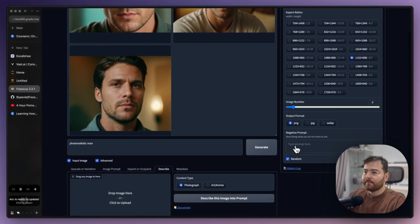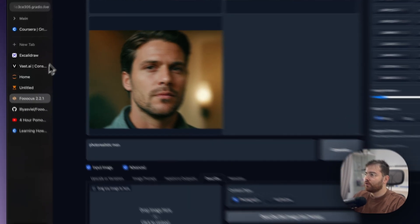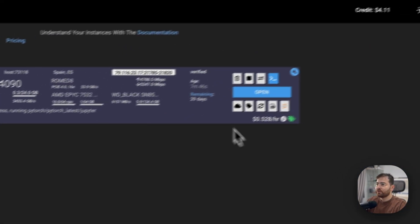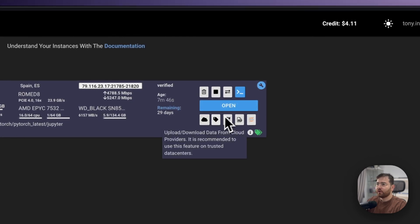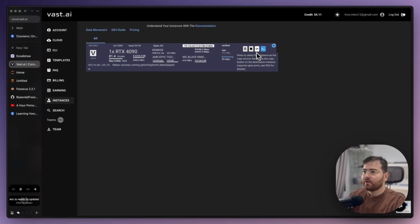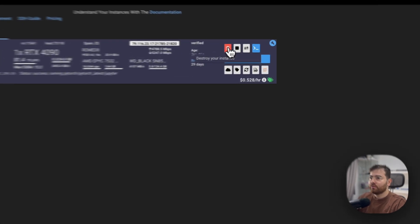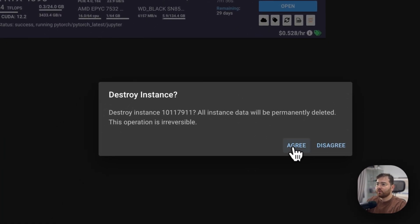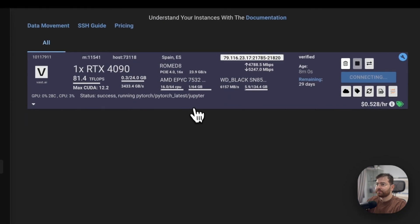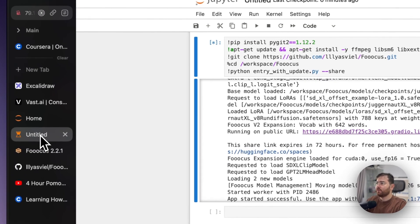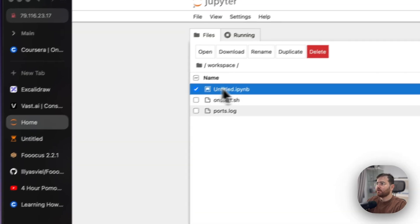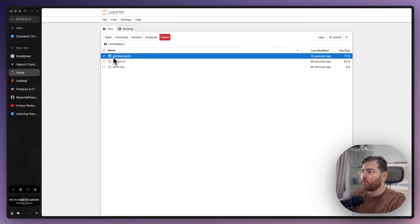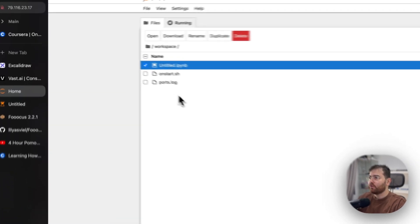That's it, thank you guys. Don't forget when you're done, don't forget to destroy your instance here. I always forget to do this. Here you have destroy your instance, you just destroy and agree. That's it.